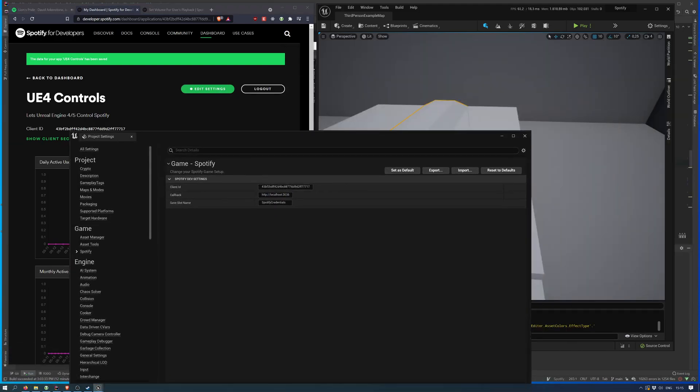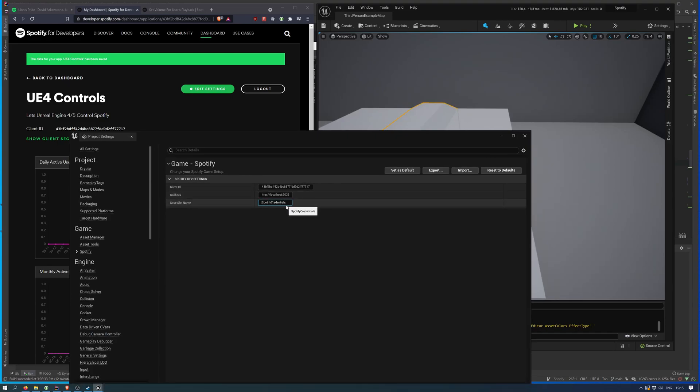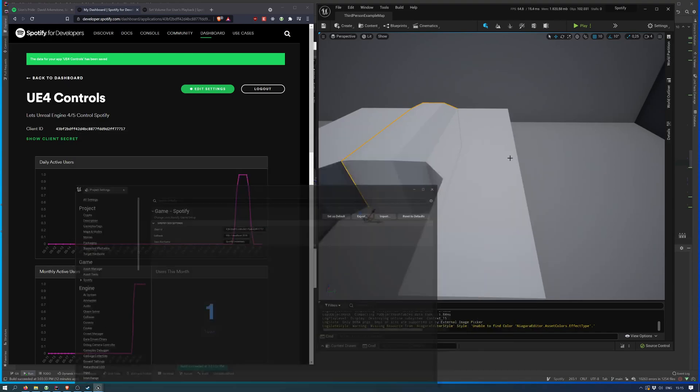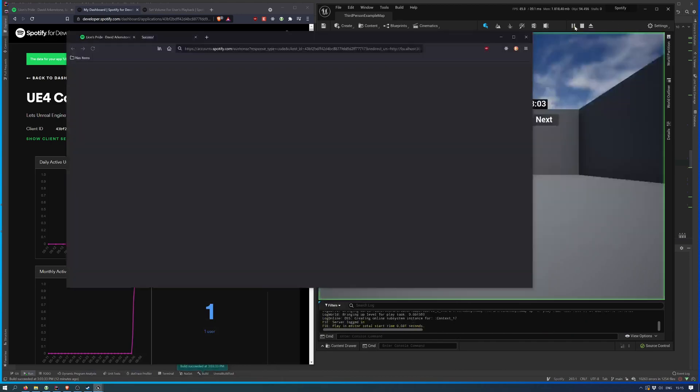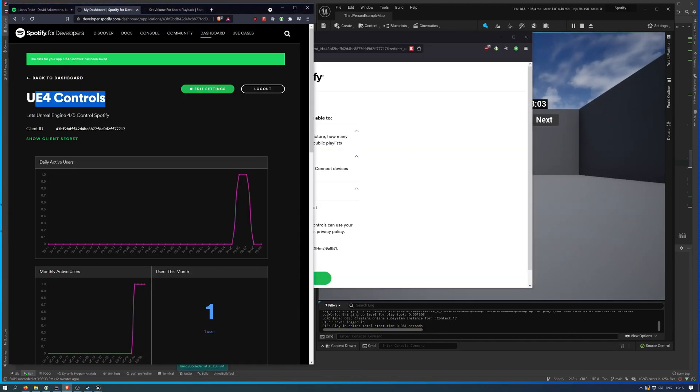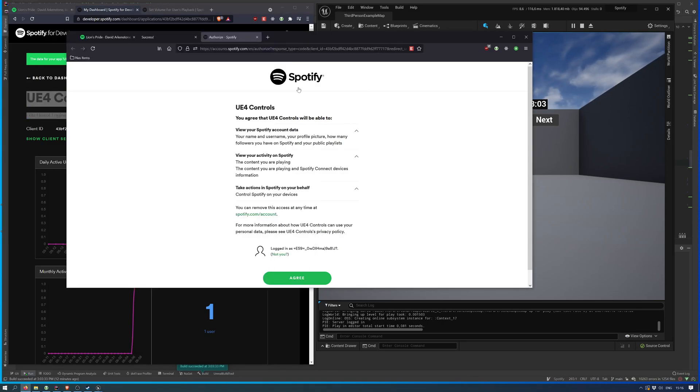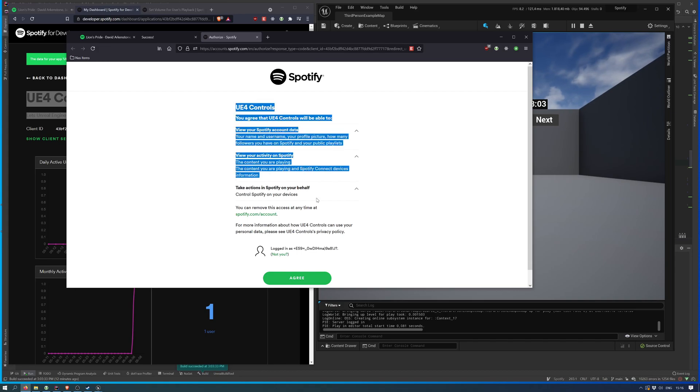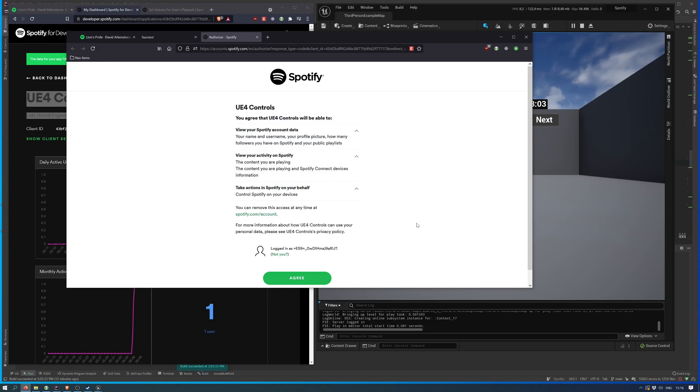Unreal Engine will save your credentials inside this slot name. So, if I hit play, I will be asked to authorize with my Spotify Controls app. You should probably give it a better name and description. But in this case, that's essentially what it does.